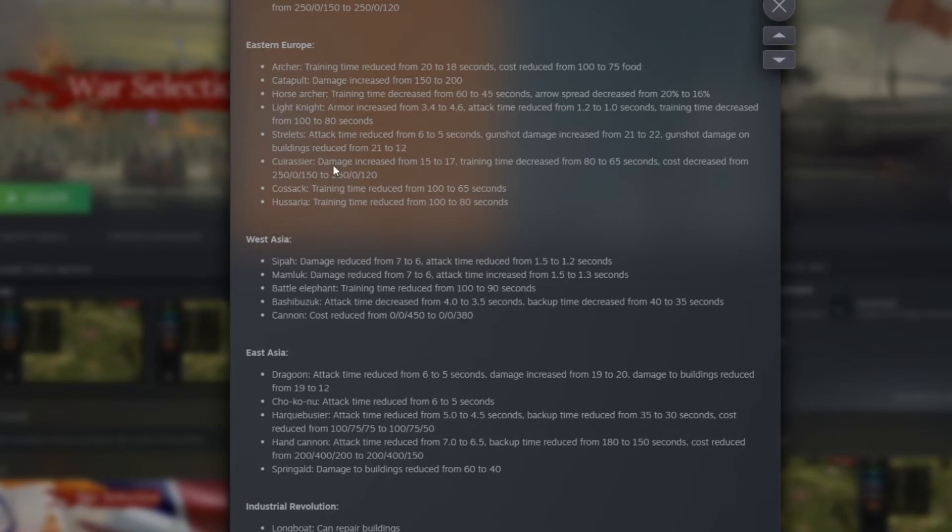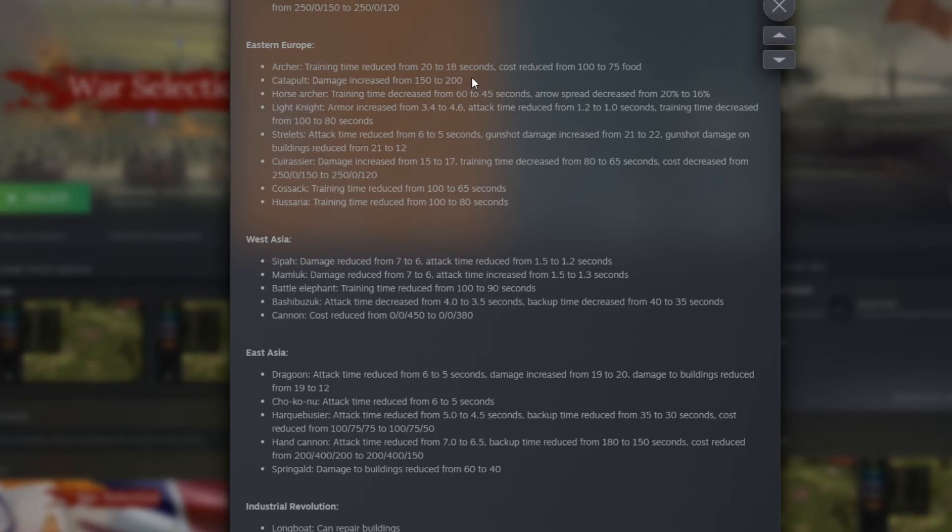Then we have the Cuirassier. And again, as you can see just coming back here, they reduce the damage of the unit due on building, but they increase the catapult. So they really want people to start using more of the catapult. That 50 damage boost is huge.